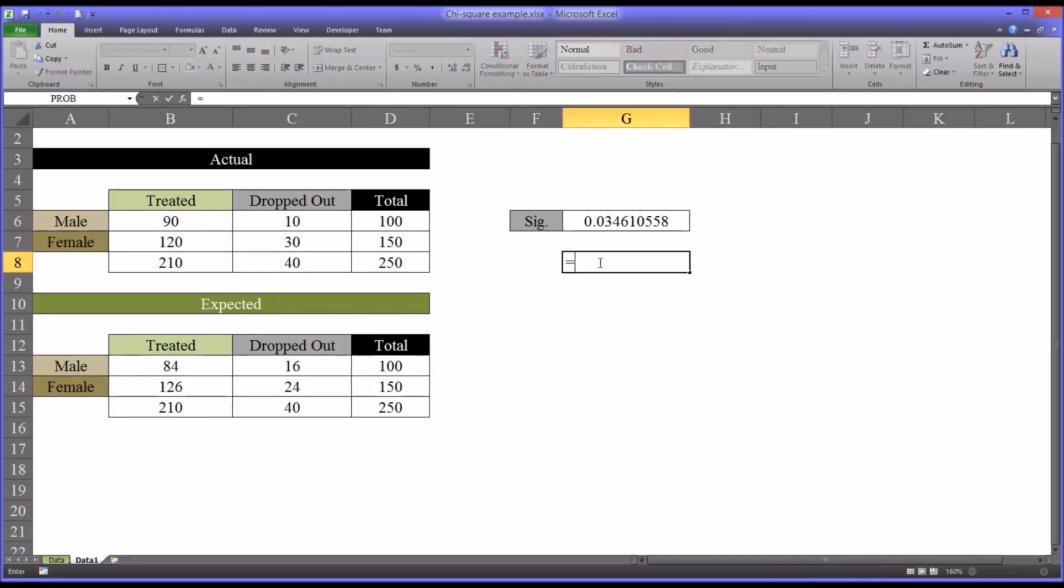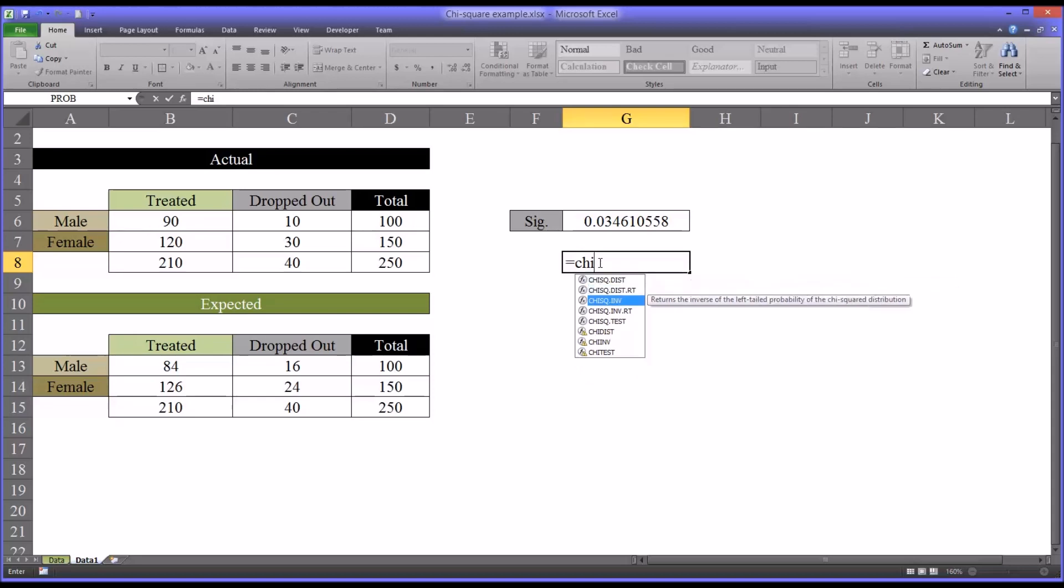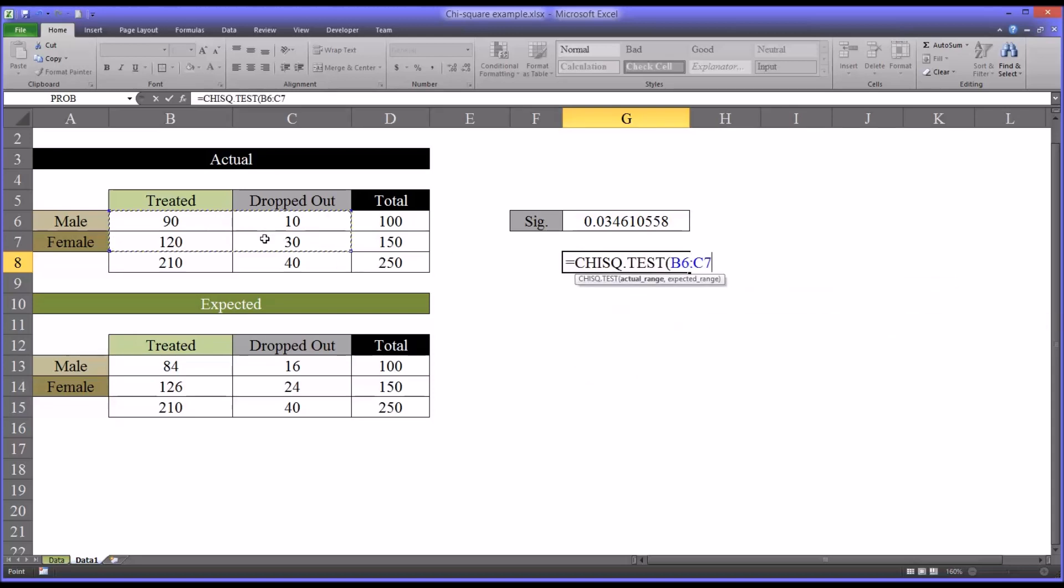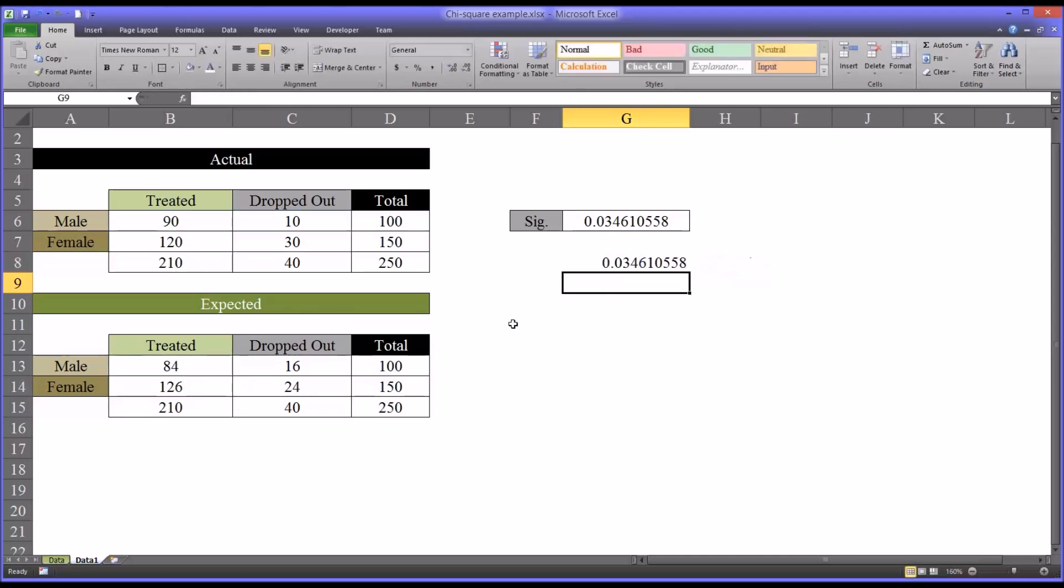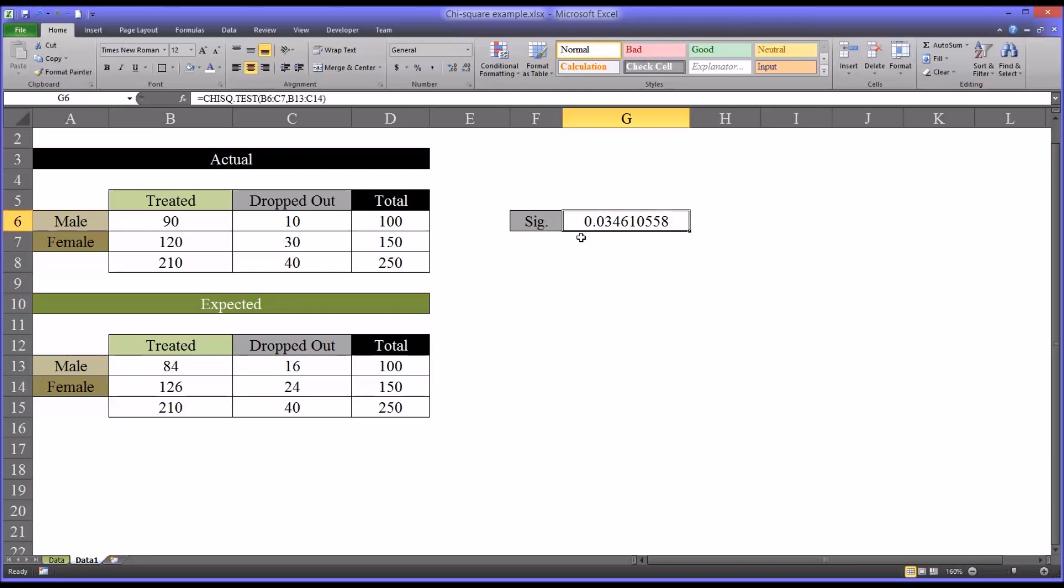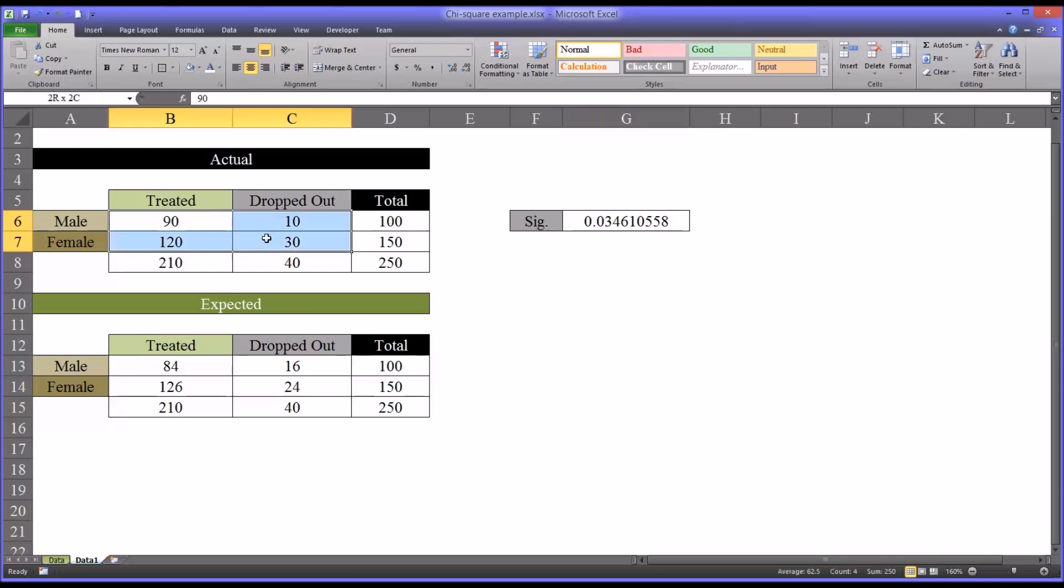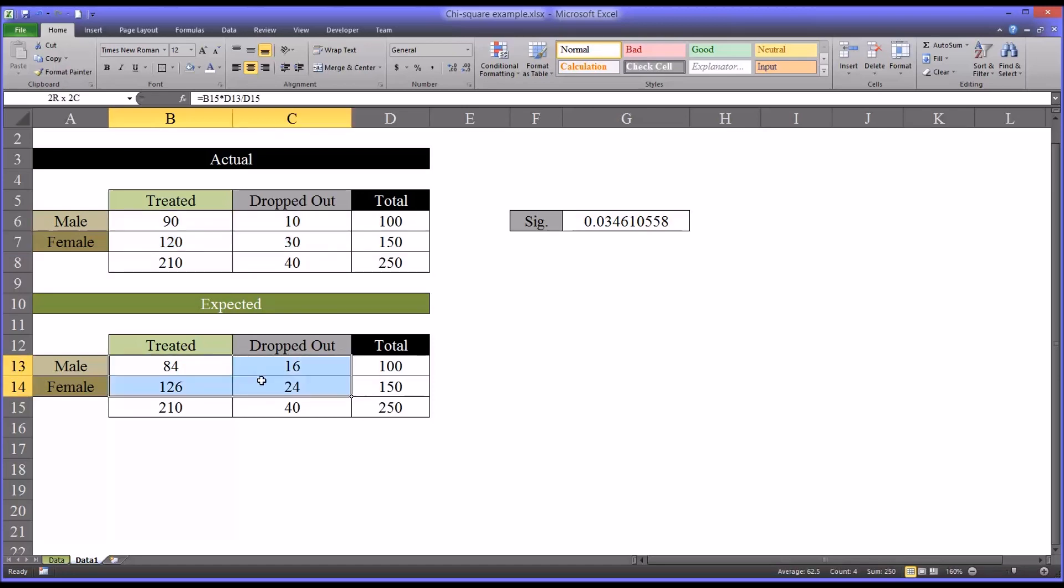So we'll run chi-square test, the actual range, comma, the expected range. And that's how we found this value of 0.03. Now that value is statistically significant. So in this example, there is a statistically significant difference between the frequencies observed, the actual frequencies observed, and what we would have expected, the expected frequencies.